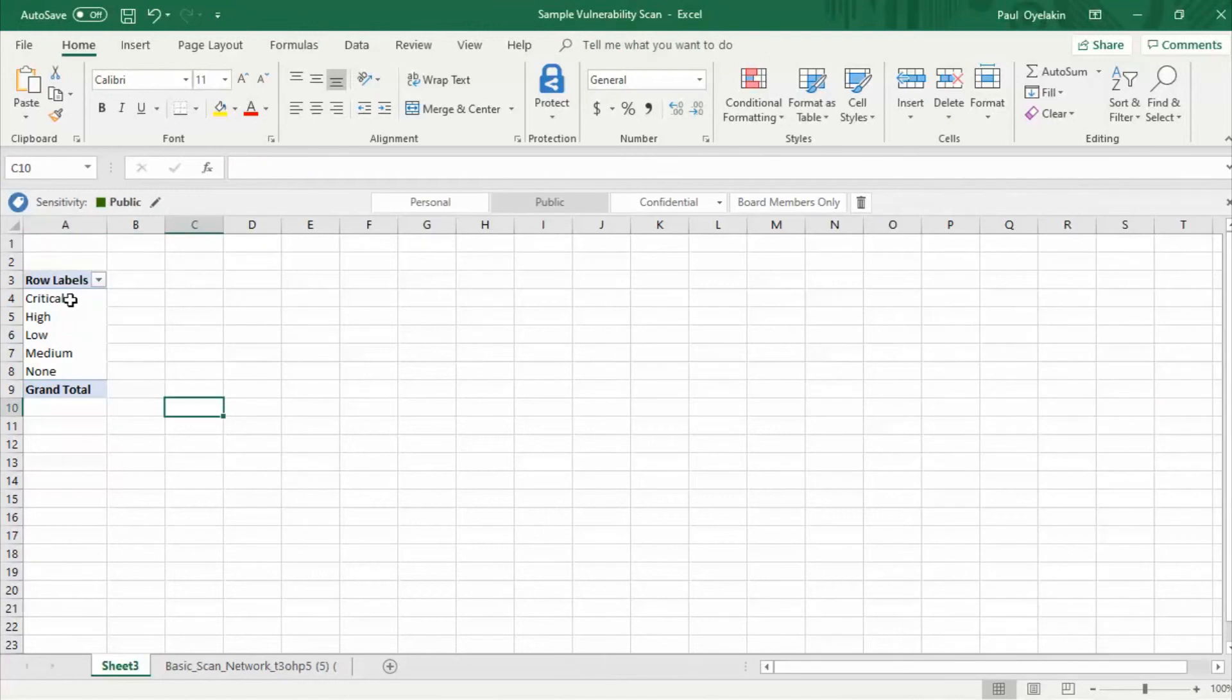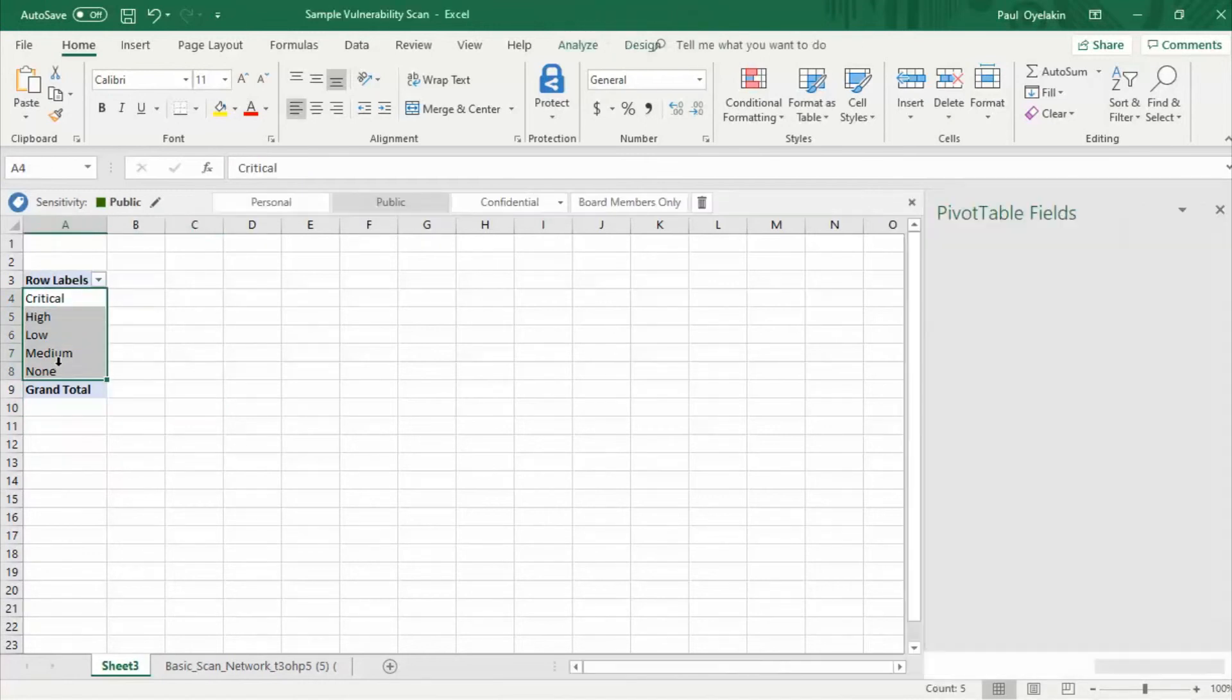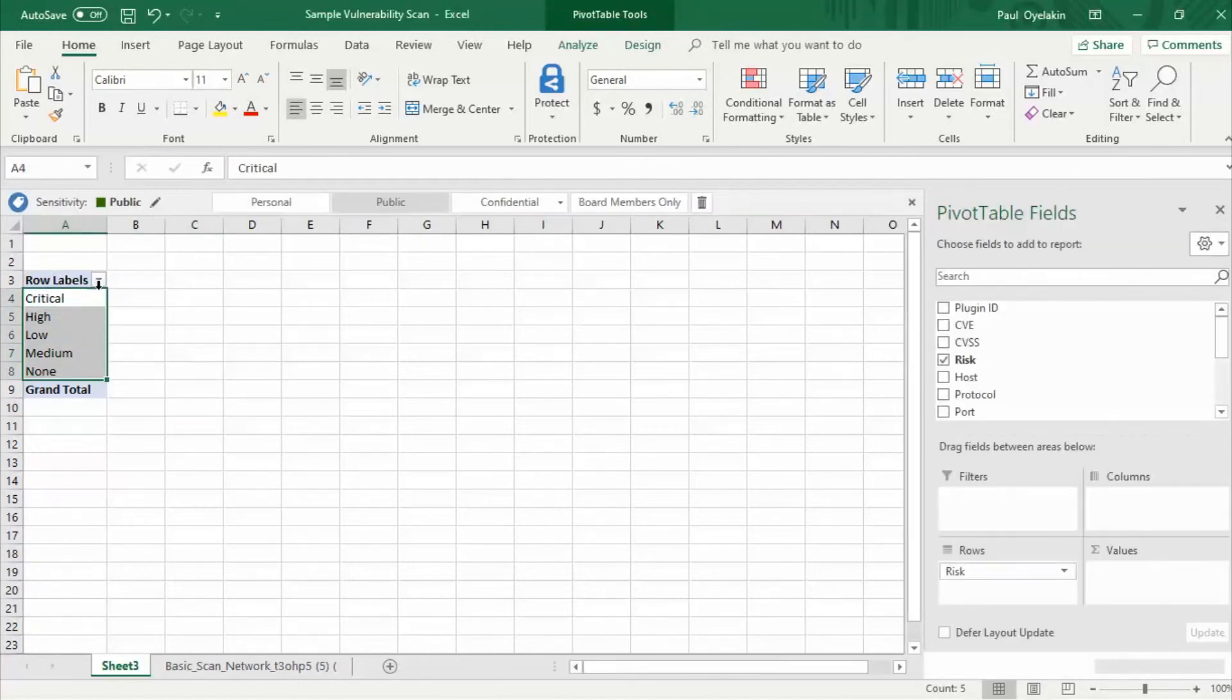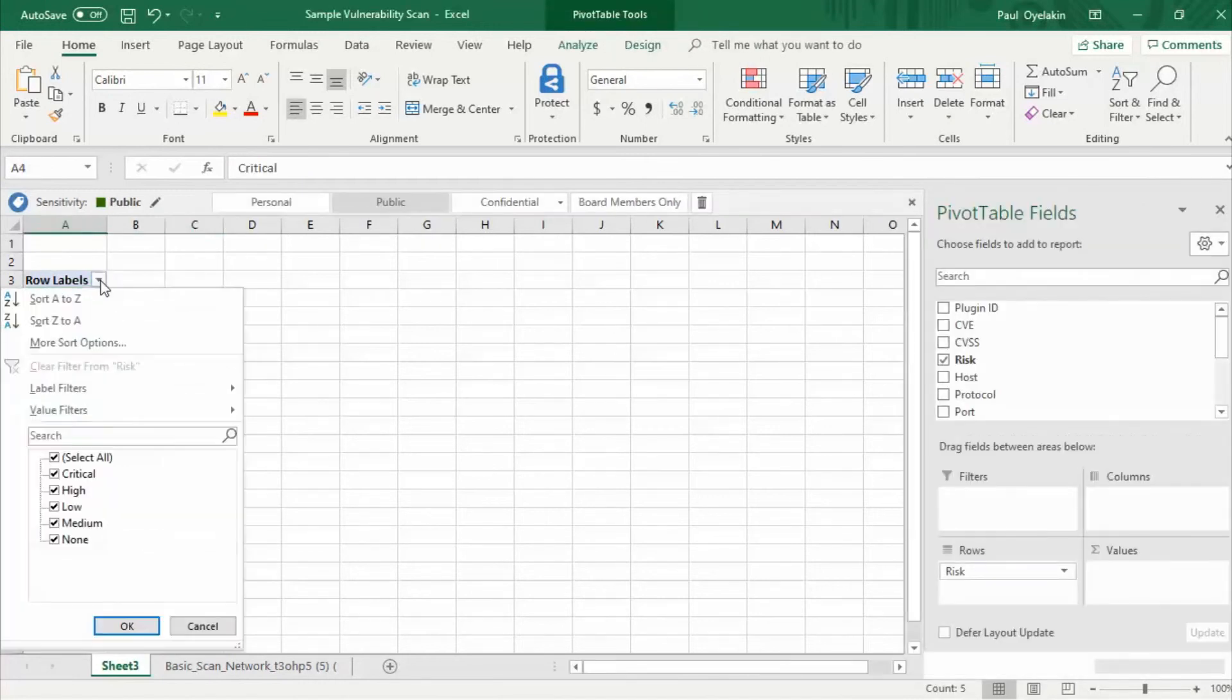All the risk levels have been selected but we only want to see critical and high so we will deselect low, medium, and none.